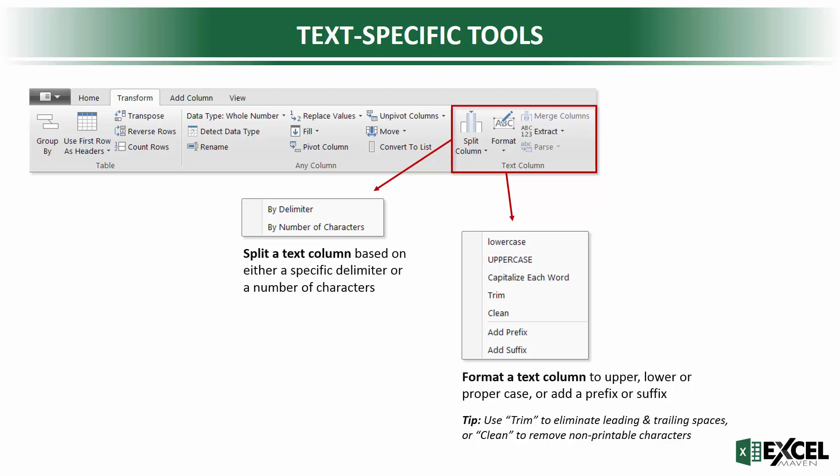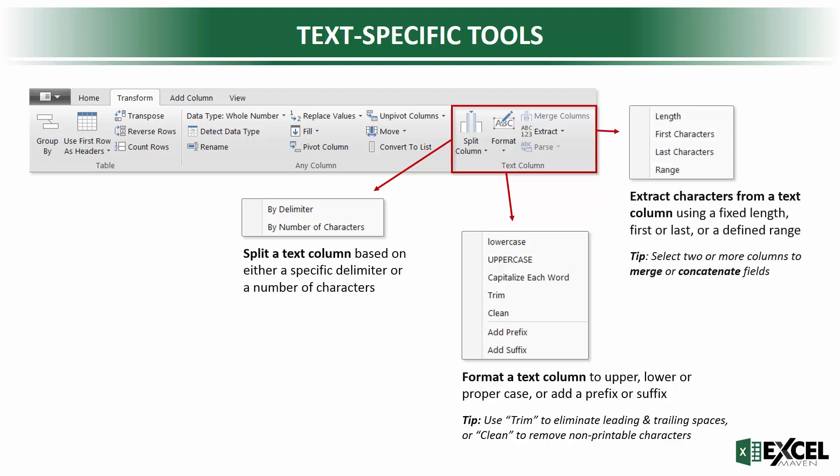Similar case with clean, that also removes any non-printable characters like symbols and things like that. You also have extract options. You can extract characters from a text column using a fixed length, first or last, or a defined range of characters.